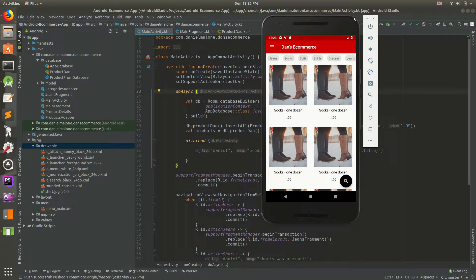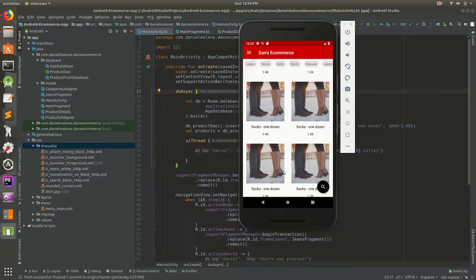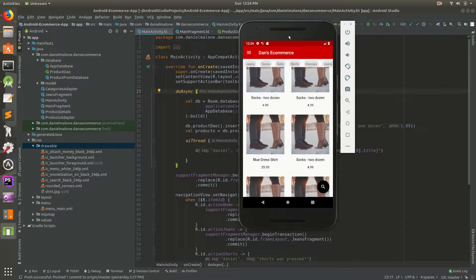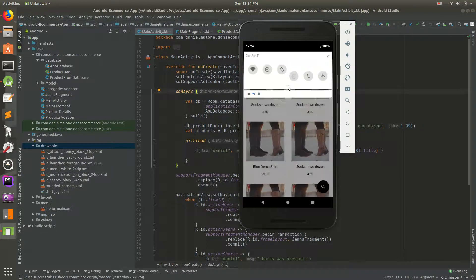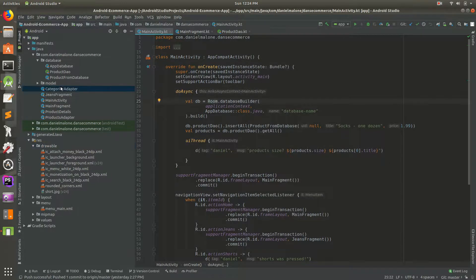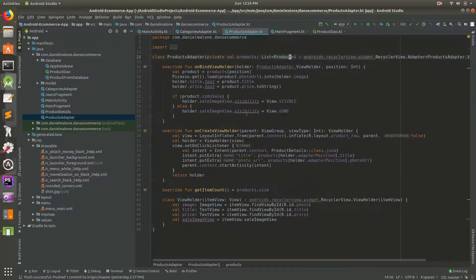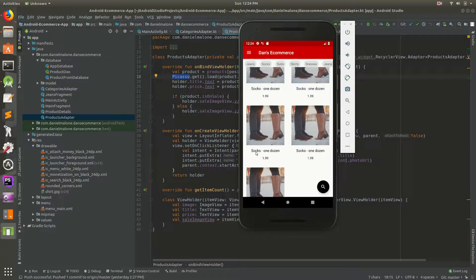In the last couple of videos we've been working with the Room database. This is our app so far - we have products here and they all have the same image. It's important to note that Wi-Fi is off and mobile data is off, so the images must be appearing from cache. We're using Picasso in the products adapter, so that must be the cache. You'll notice the internet is off and yet we can still scroll through products.